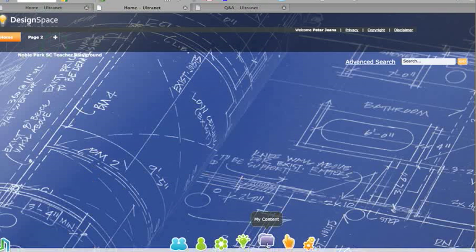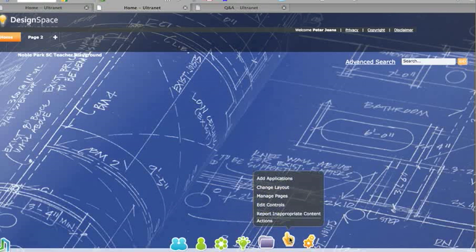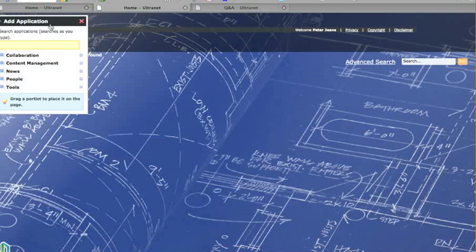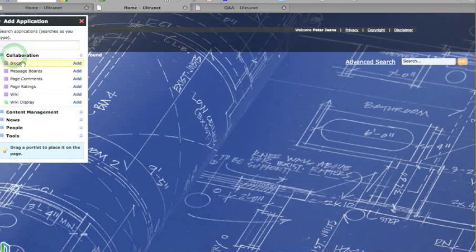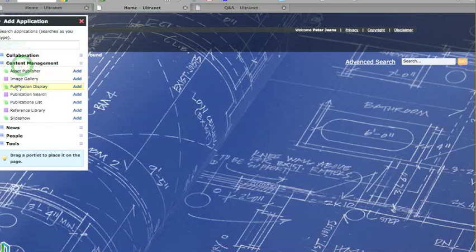Now we want to add some content. So to add some content, we scroll down to the bottom of the screen here, and on the little design button here, and click add applications. This brings up this little doozy whacker here, and it has a range of different tools you can add. The collaboration things are usually things where anyone can post to and edit.